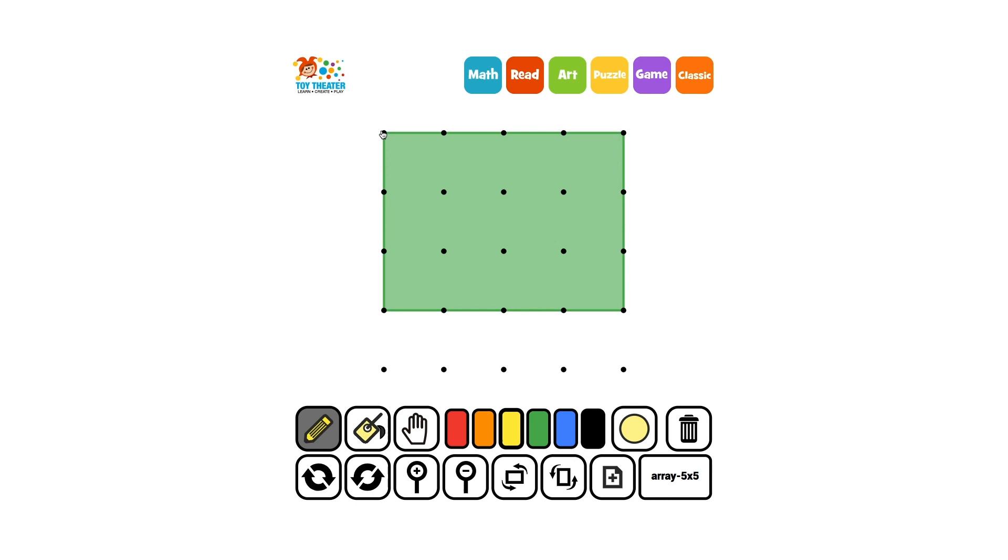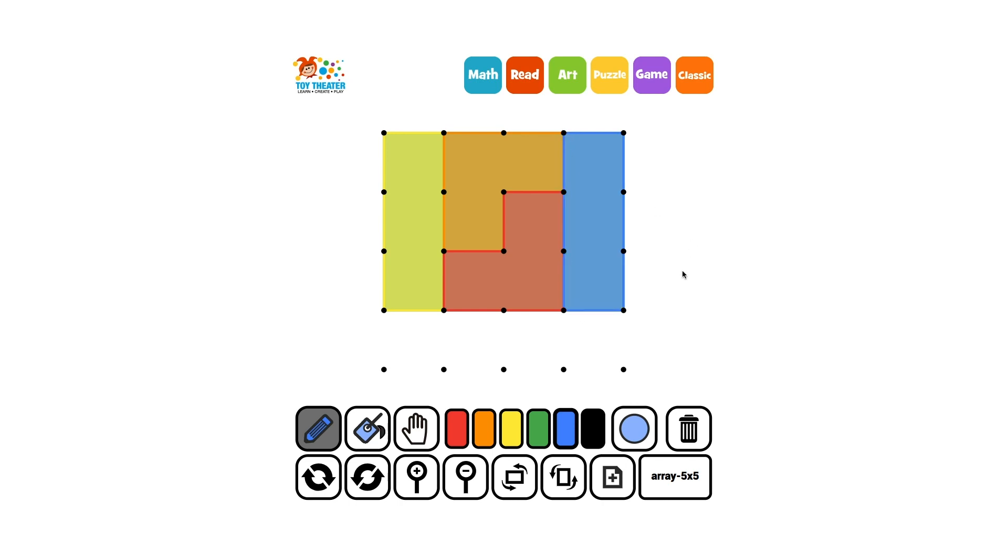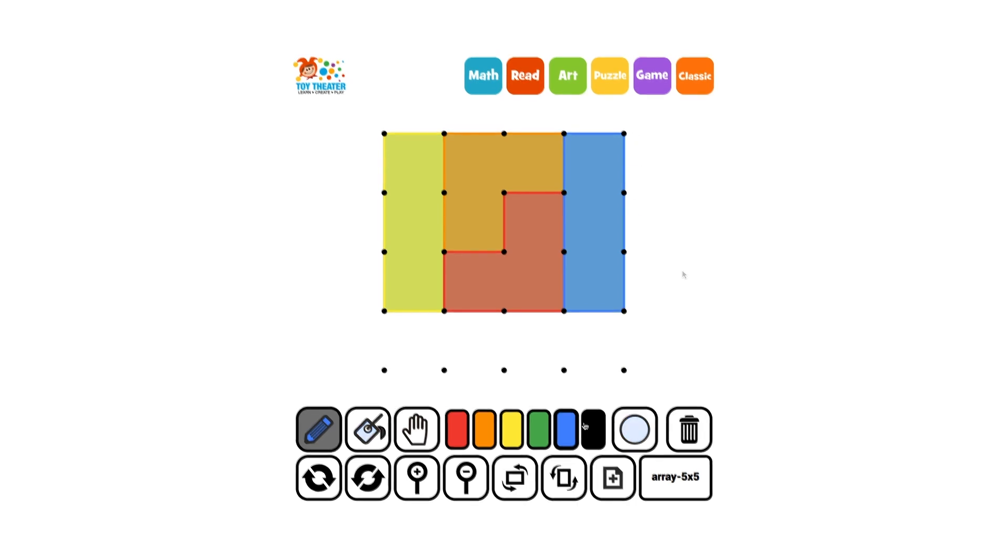Let's partition the rectangle into fourths. These shapes are not the same. How can we tell that they are equal shares? Let's partition the shapes using smaller squares.